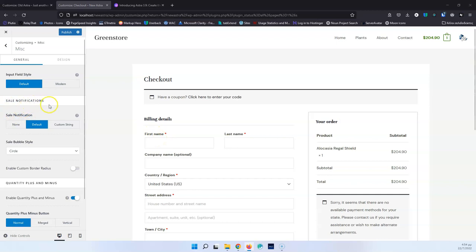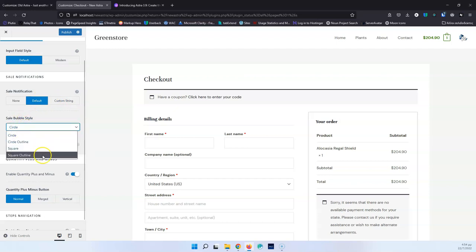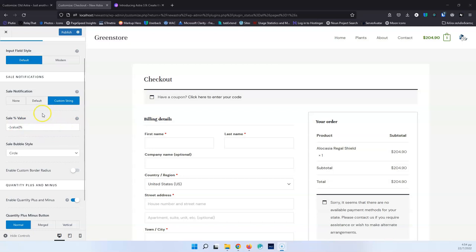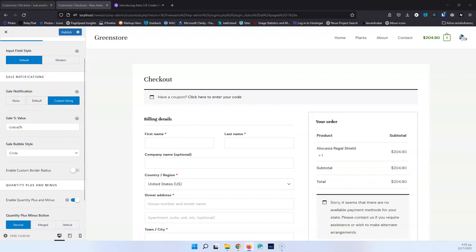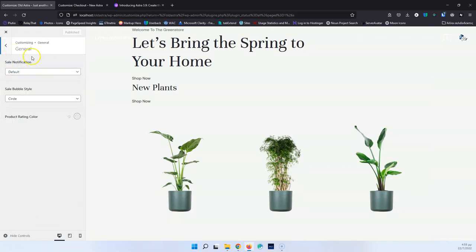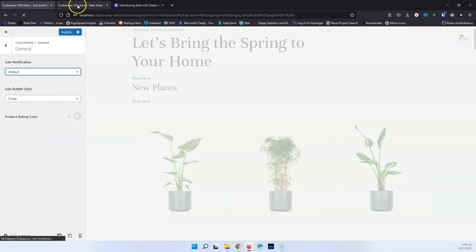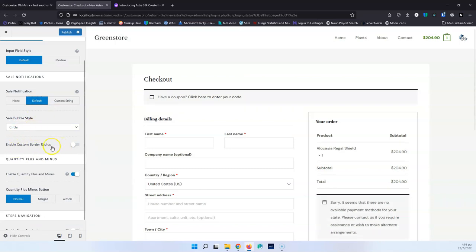After that, we have the Sale Notification. If you're offering a discount, you can have the default sale notification in circle, circle outline, square, or square outline styles. Or you can have a custom string. If you're not sure what an option does, hover your mouse over it and a pop-up will explain what it does. In the previous version, the sale notification was inside the general section. Now in the new version, for the default style, we have the sale bubble style and the option to enable a custom border radius.